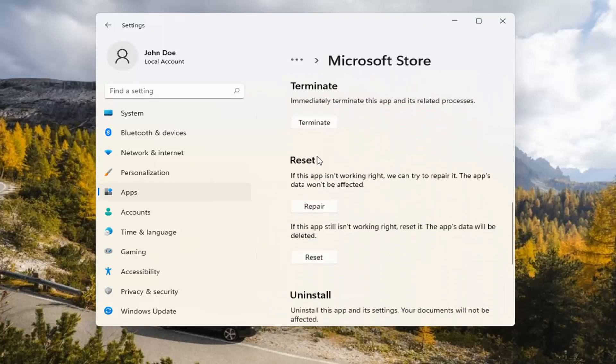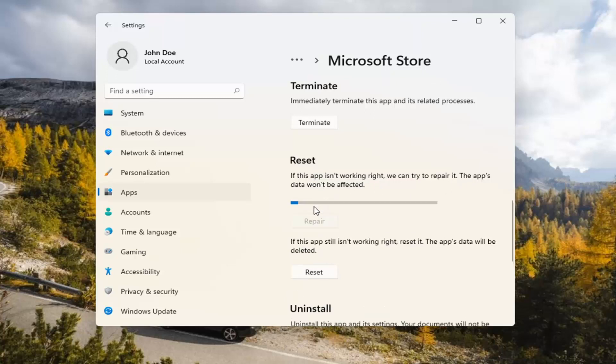Underneath Reset, if the app isn't working right, we can try to repair it. The app's data won't be affected. Go ahead and select Repair.